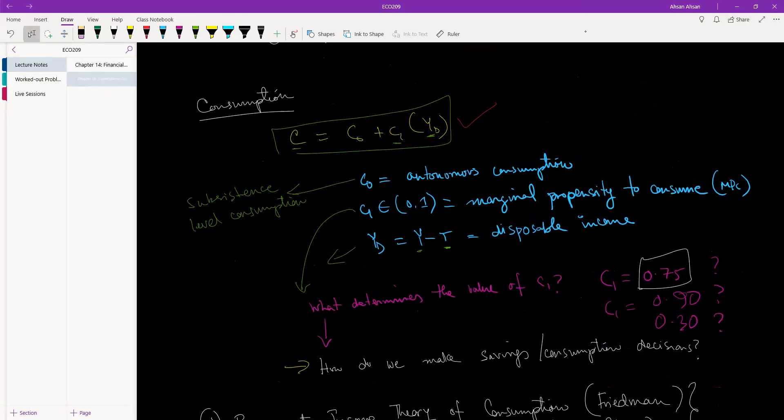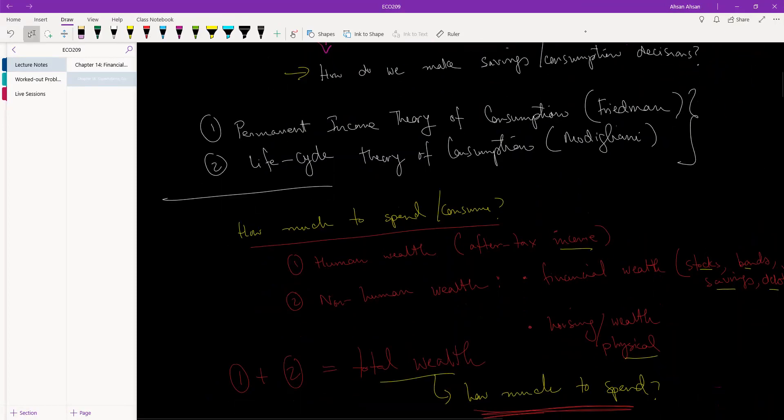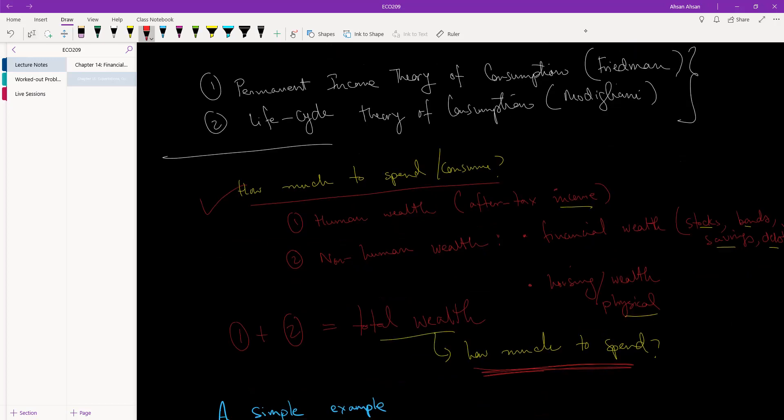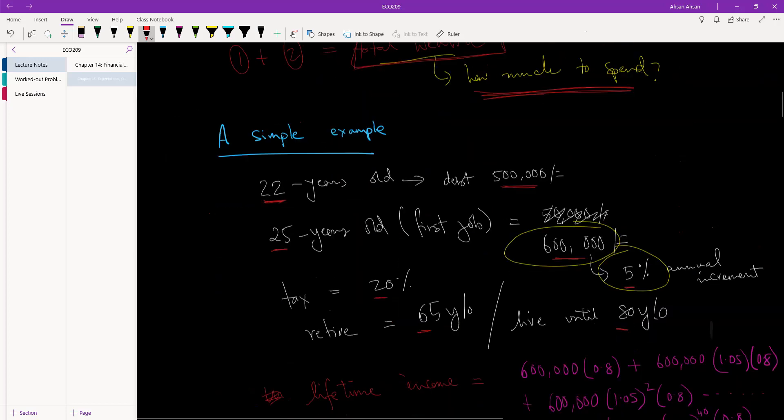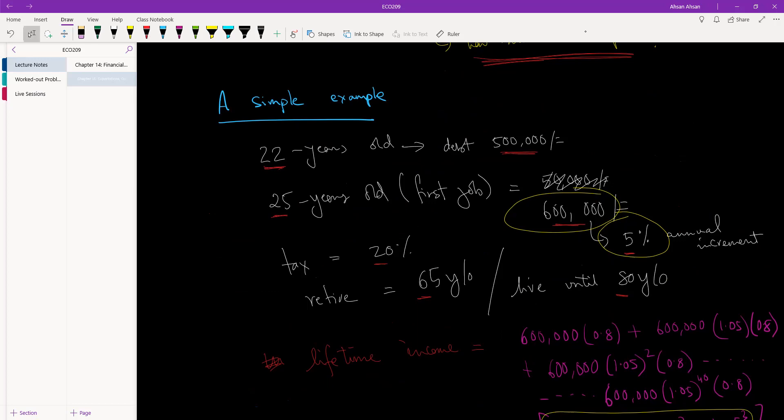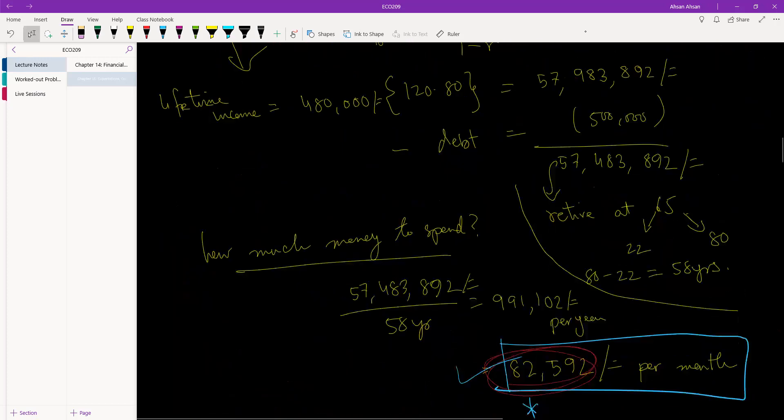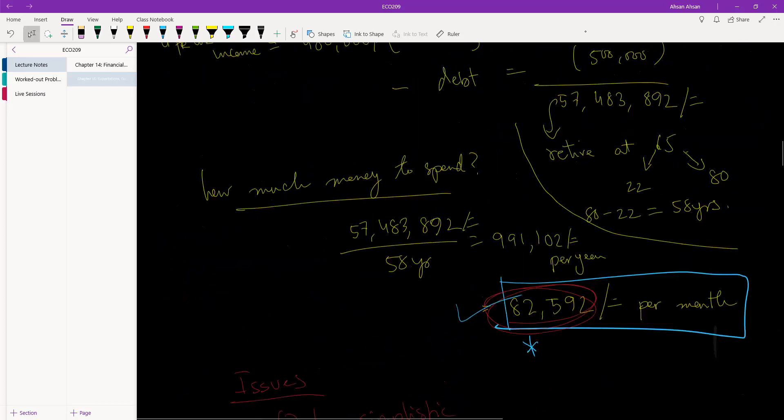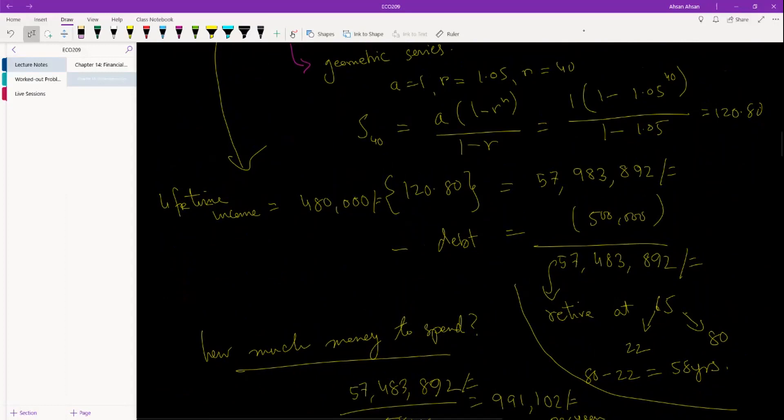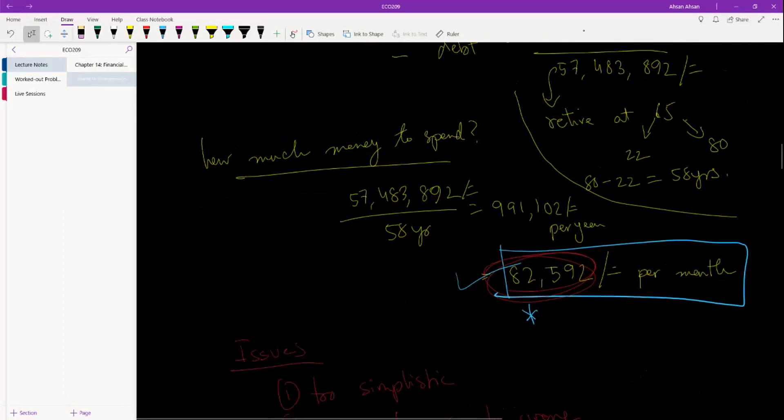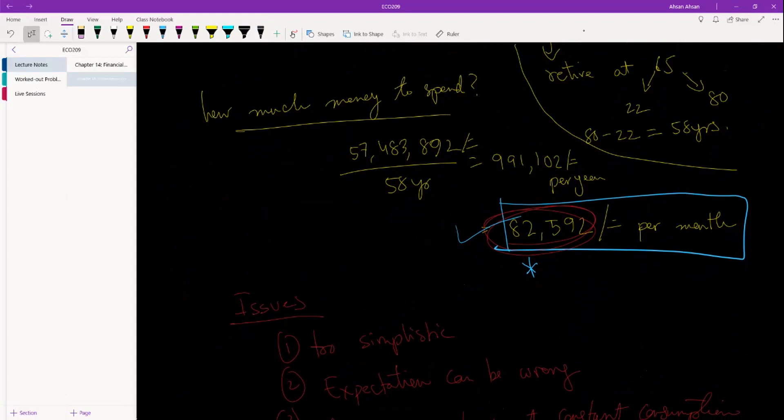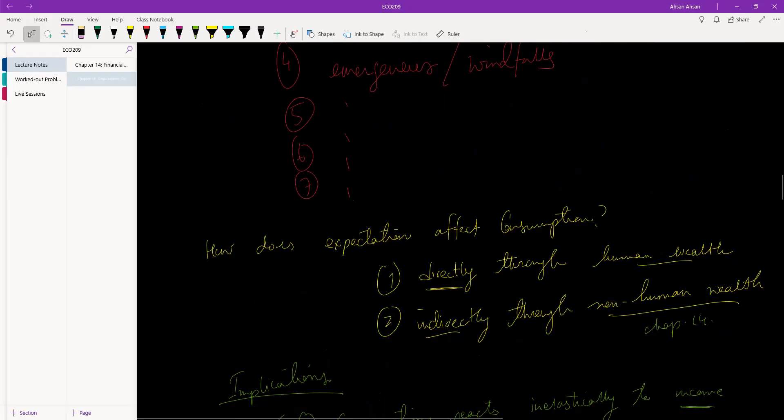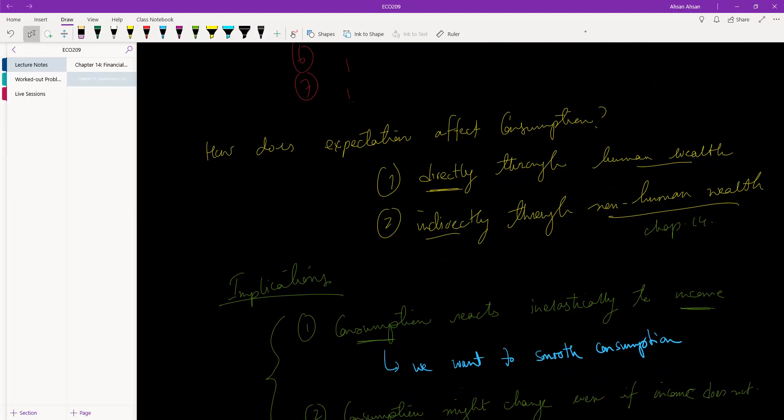The question that we asked is what determines the value of C1? How do we make savings and consumption decisions? To answer that, the factors that we use to determine our spending, consumption, or savings decision is basically how much wealth we have. Wealth comprises of human wealth and non-human wealth. We started off with an example of our incomes and saw how we might decide exactly how much money to spend. We talked about some issues with this problem - this is an over-simplistic model, but it allows us to get started, and then we can add extra layers of complications to the model. Then we talked about the implications of adding expectation to consumption.